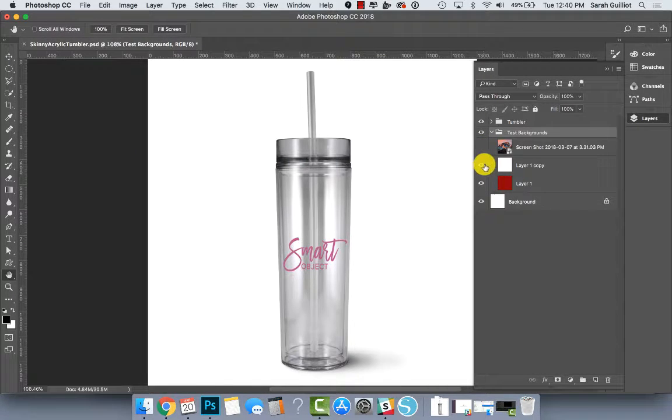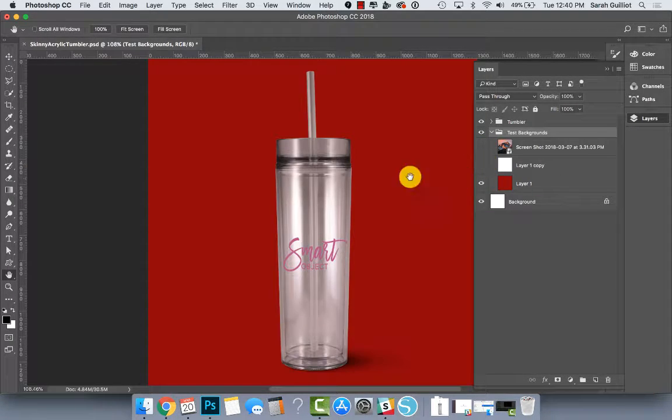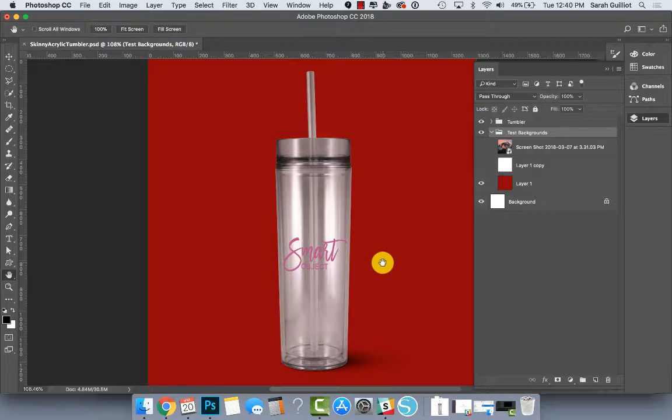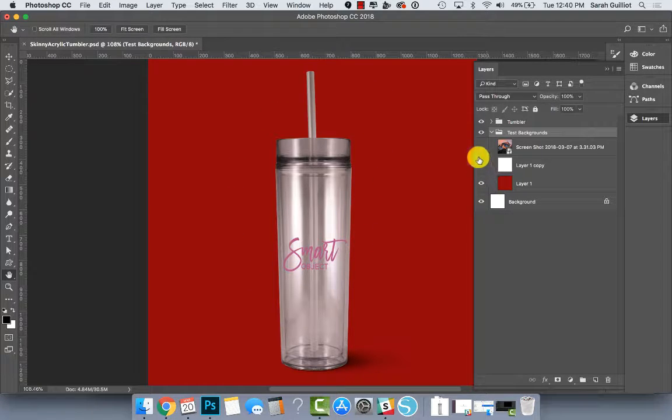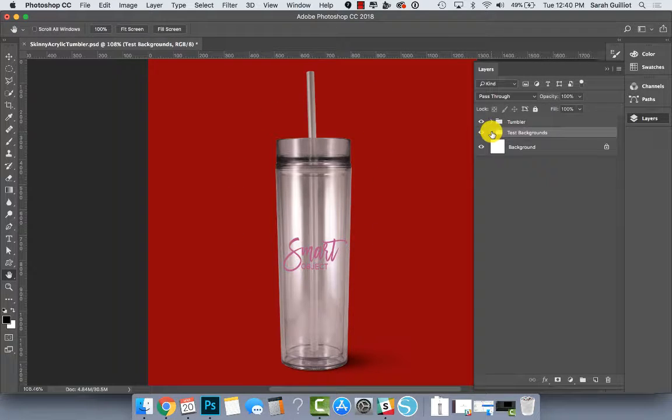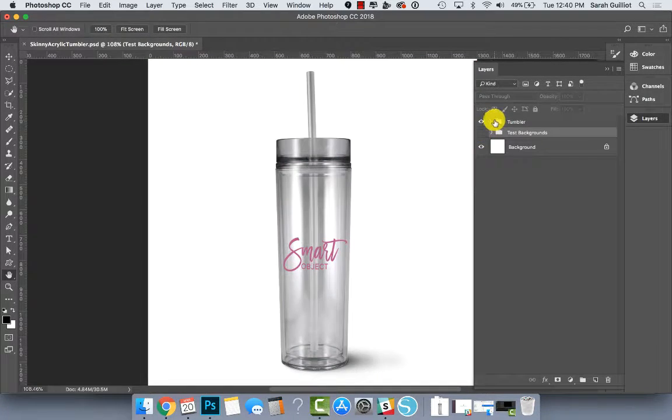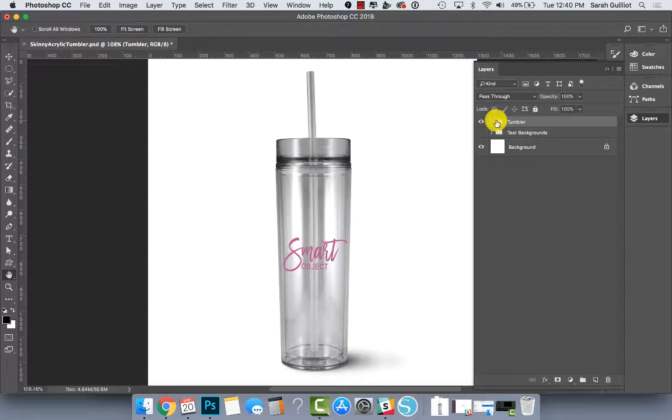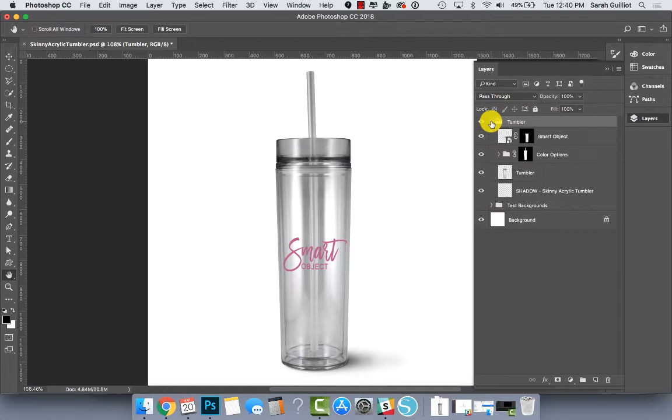So that's how it looks on that background and this is how it looks on white. And then if you were to add a solid color, it would look something like this. But I'm going to hide that for now inside the tumbler folder.